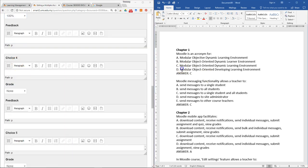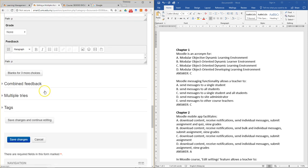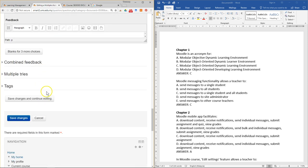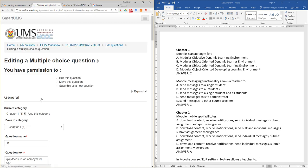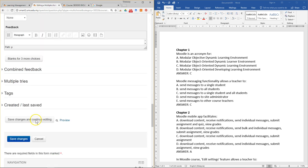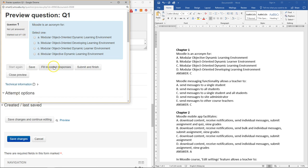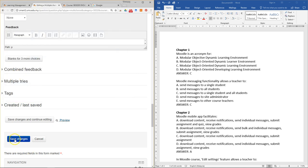If answered correctly, they will get one mark. Enter answer four as a wrong answer. After you've done this, click Save Changes and Continue. You can preview to see how it looks, then click Close Preview and Save Changes.